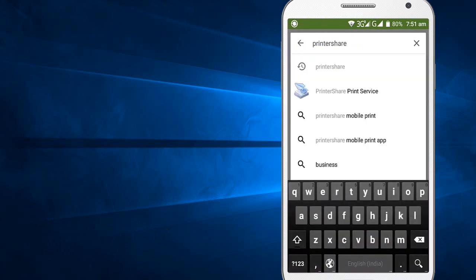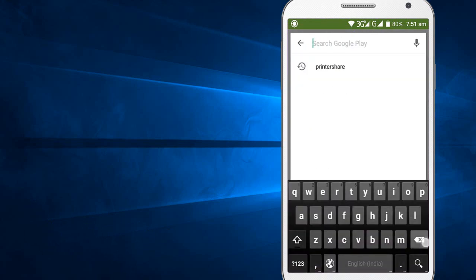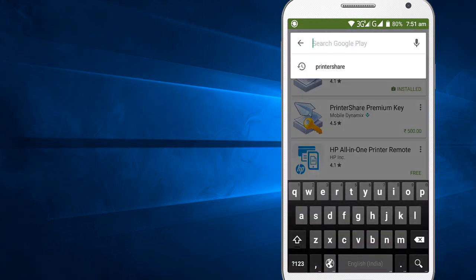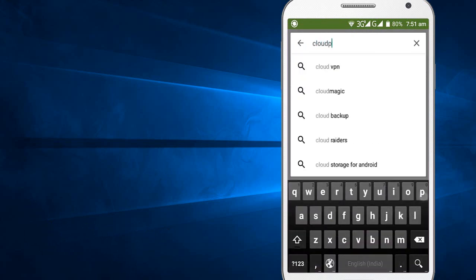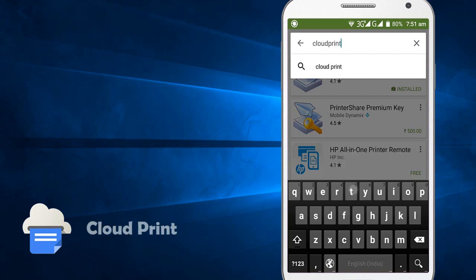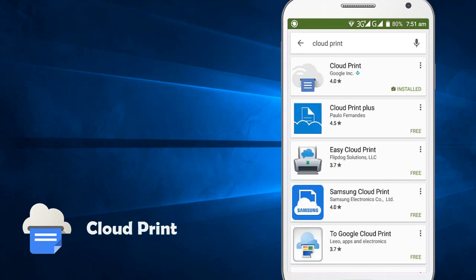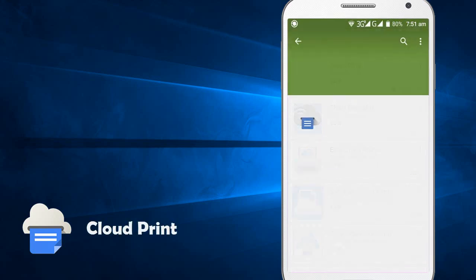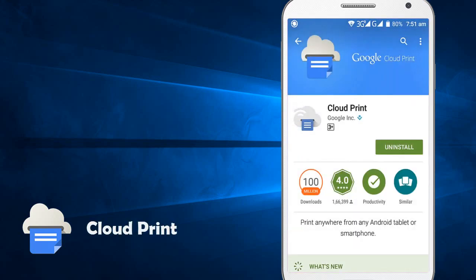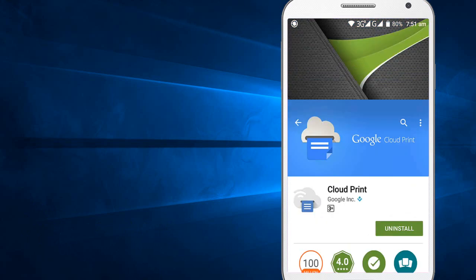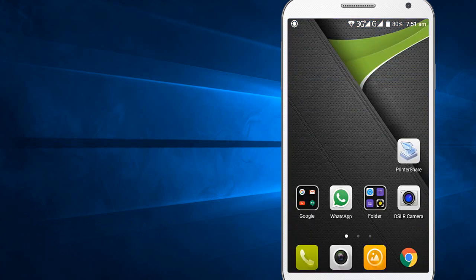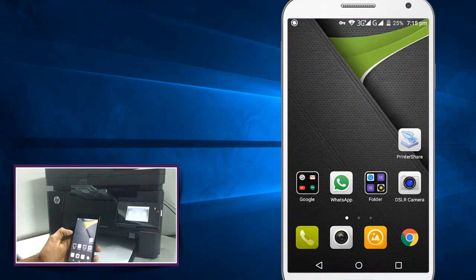Same time we need to update one more application called Cloud Print powered by Google, which is already installed in your phone. If not, you can directly download or you can update here. Already I did that. Yes, these are the settings we need to do in your mobile phone.